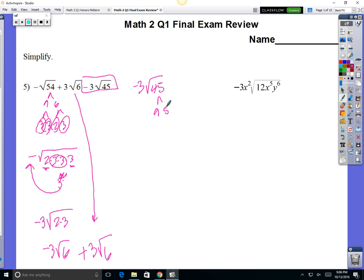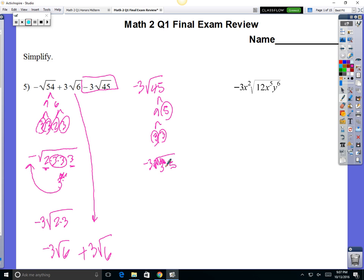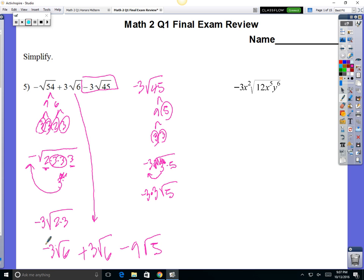45 breaks down to 9 times 5. 5 is prime; 9 is a square. 9 is 3 times 3. So here's what you got: a negative 3 times the square root of 3 squared times 5. That square root is going to undo this square, so 3 comes out. You've got a negative 3 already out there, and you're bringing a 3 out — you times them — and what's left on the inside is just 5. So negative 3 times 3 is negative 9, square root of 5.